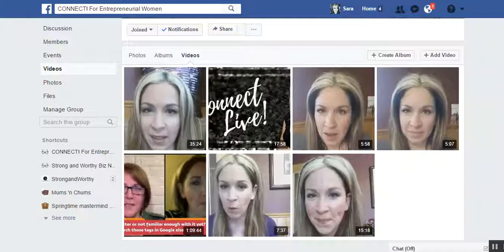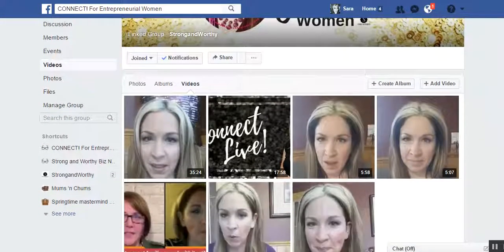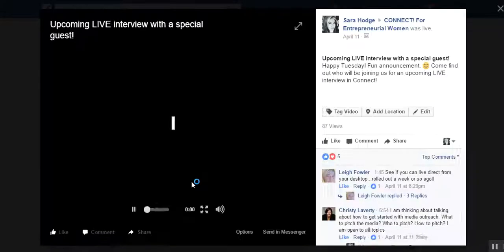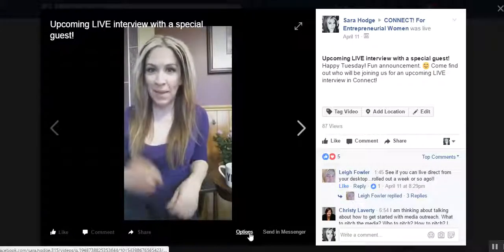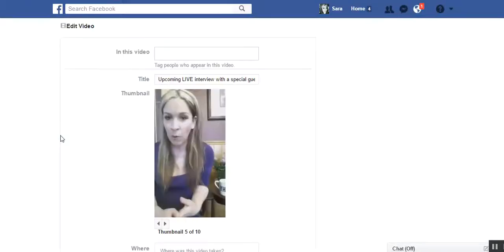Not to worry, because you can actually auto-generate captions with YouTube, and that's how we're going to do it right now — super fast and easy, just a few extra steps. The video inside my group that I want to edit today — I clicked on Videos, found this one, and I'll click on that.